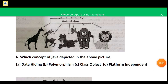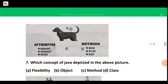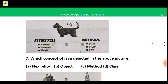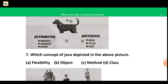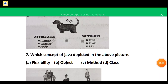In the next question, the figure is of a dog with some attributes — height, weight, and food — and methods such as run, play, and eat. Which concept of Java is depicted? Dog is an object, and every object has a certain set of attributes and methods. So the correct answer is option B — object.